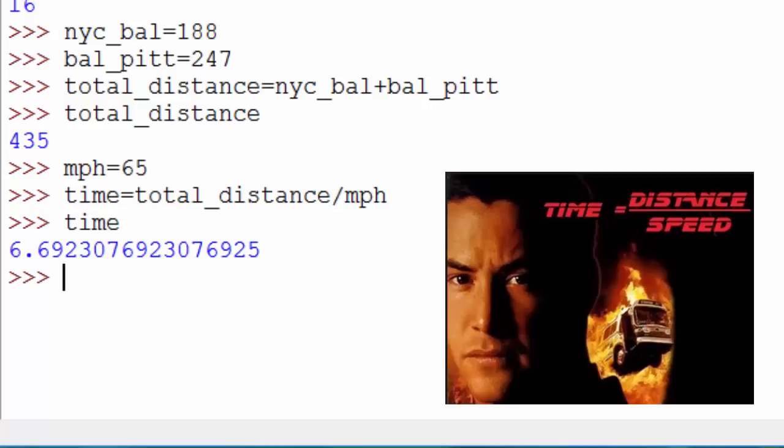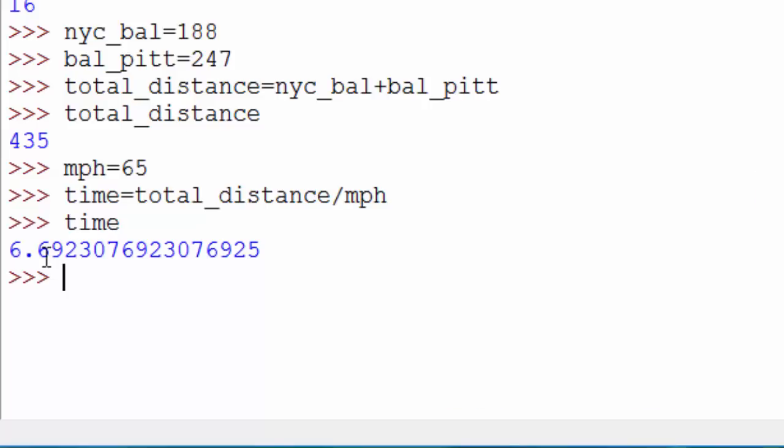You see it's 6.69 hours. It's printing with a lot higher decimal precision - you see so many decimal points. If you want to see just two decimal points for simplicity, you can use the round function.